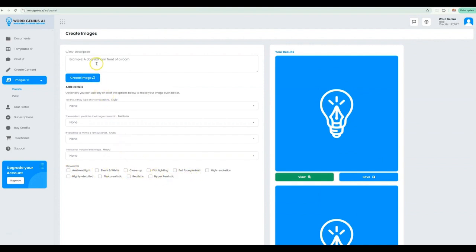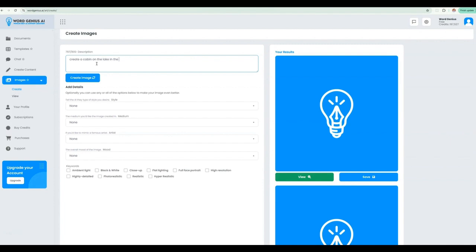The most important piece though will be your description and our system will allow you to get pretty detailed here if you so desire. I'm going to start pretty basic for you guys and create a cabin on the lake, maybe add a little bit of fog into the picture.